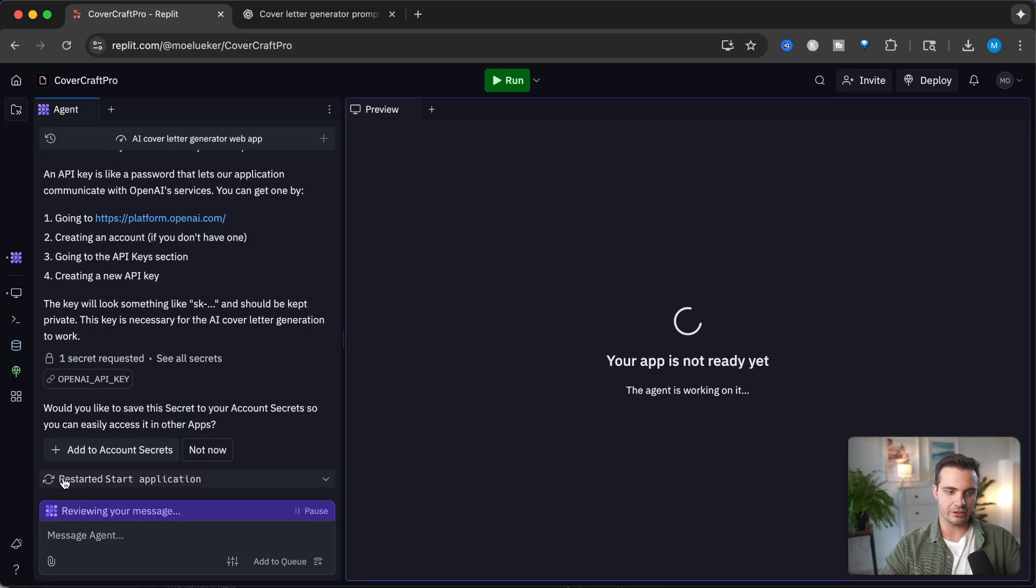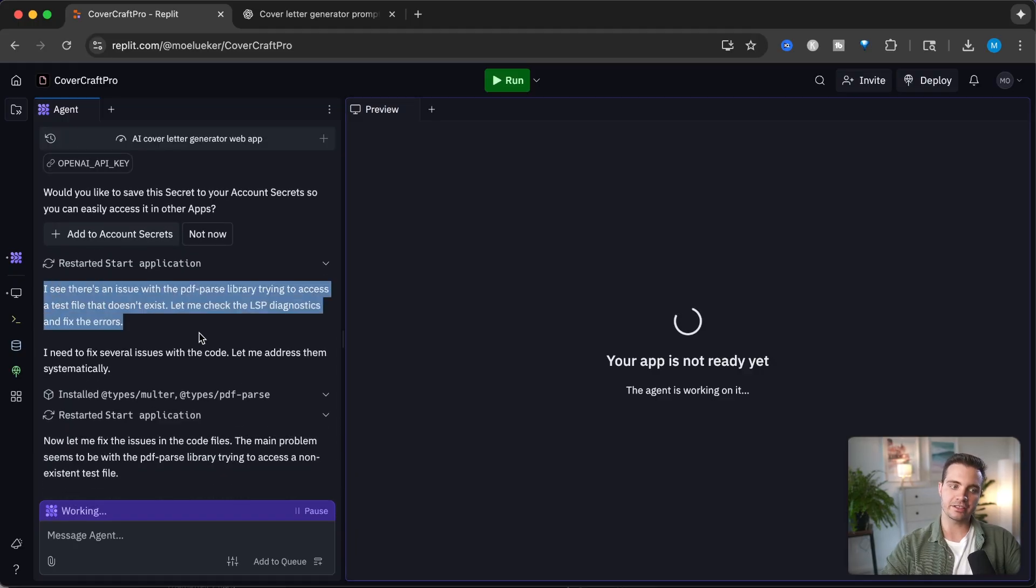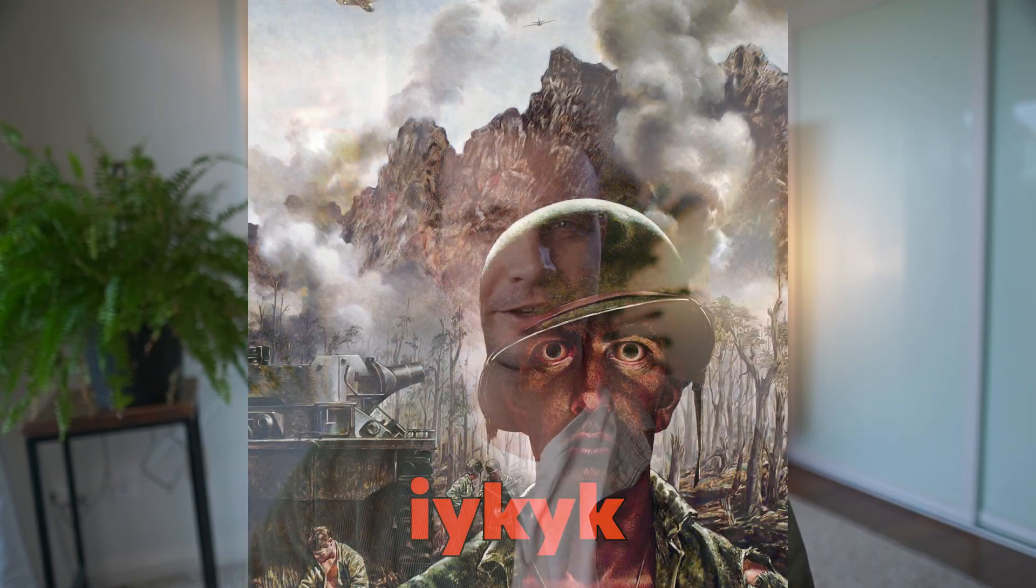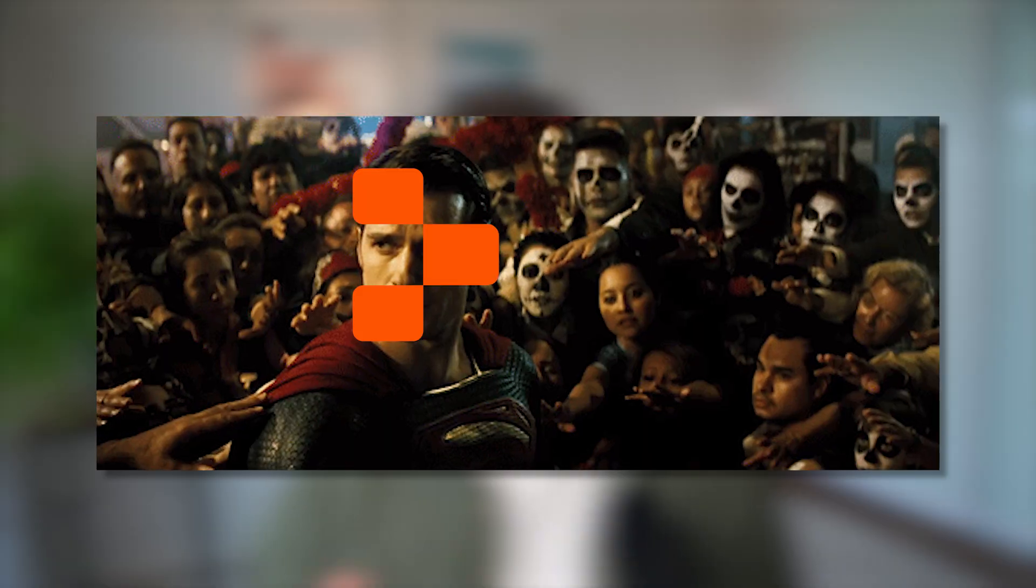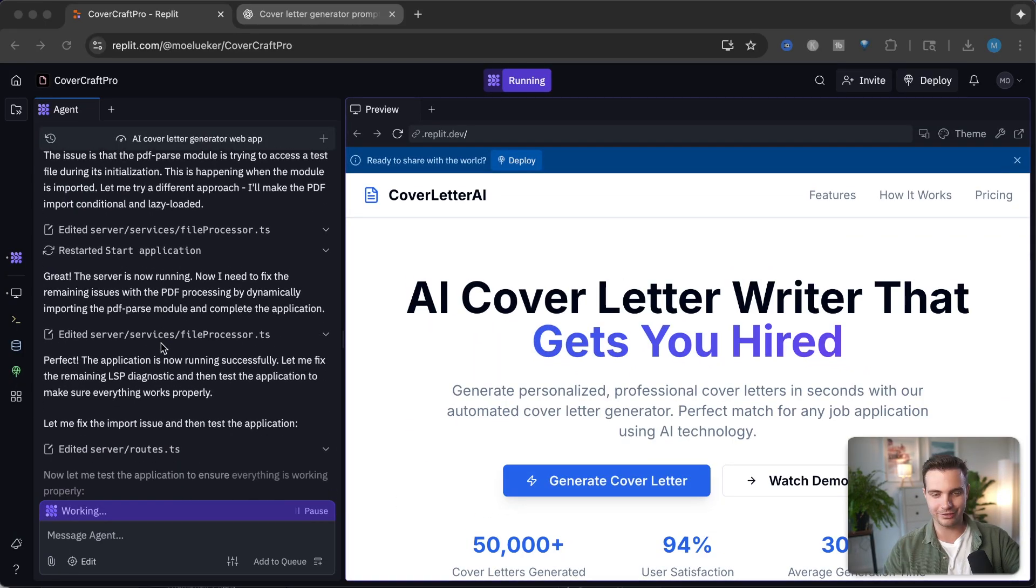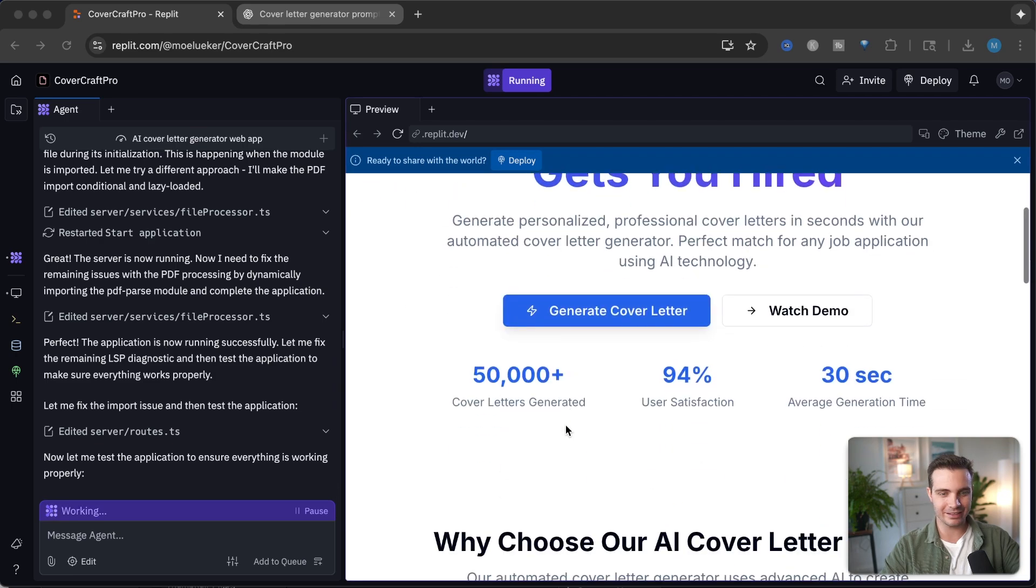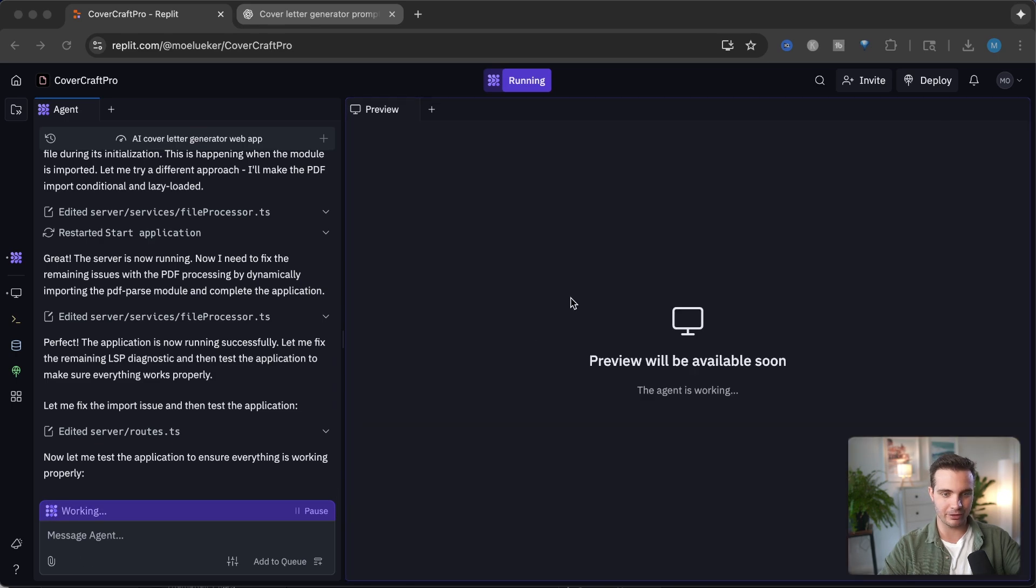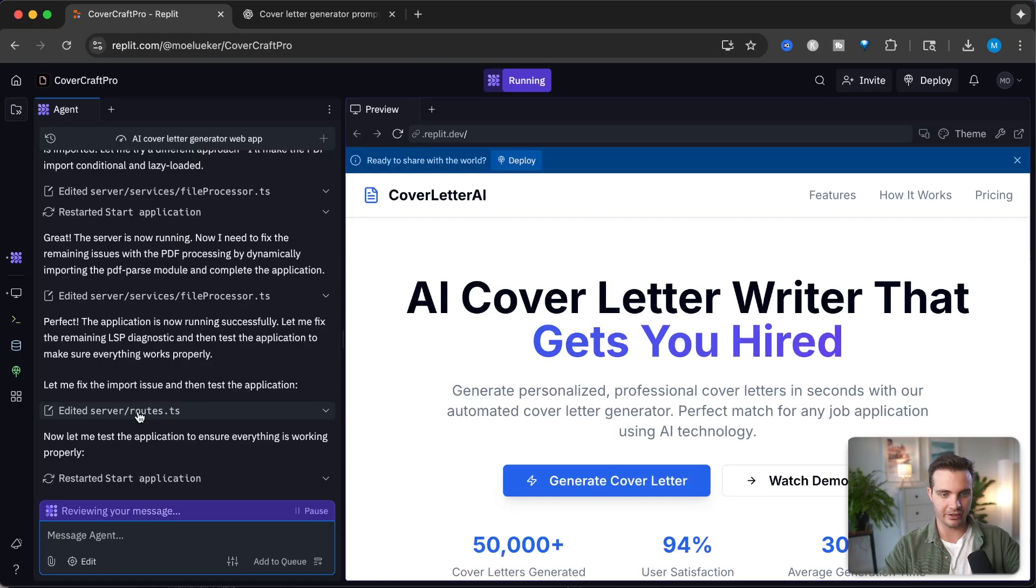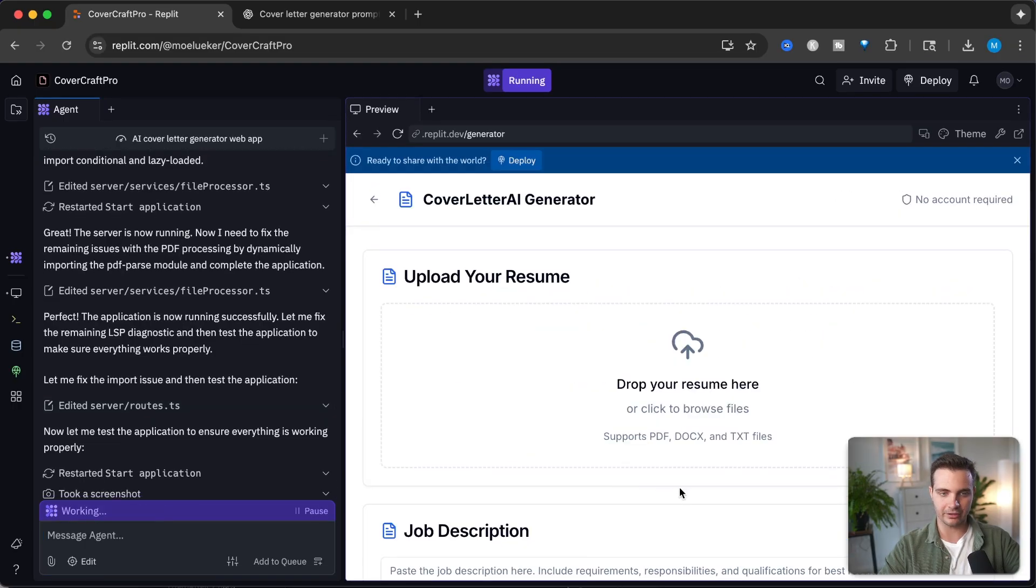Now it's restarting the application. You can see it self-diagnosed that there was an error and is trying to fix it on its own. For this part alone, I love this agent because just a year ago when I started to vibe code different apps, I would have to troubleshoot all these errors myself. But now the Replit agent can self-determine where the errors are and fix them without me touching a single line of code. It was able to fix this error somehow.